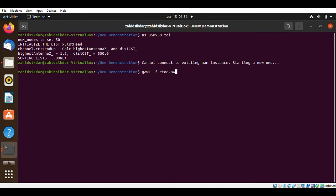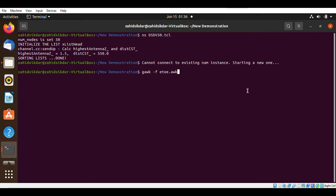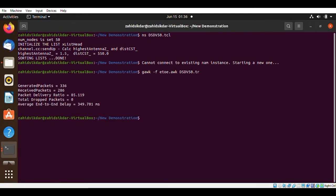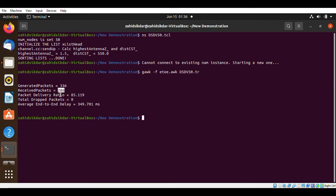To run the AWK script, type the command: awk -f then your script name, then your trace file name. Hit enter and you will see: how many packets were generated, how many were received, the packet delivery ratio, and our average end-to-end delay.